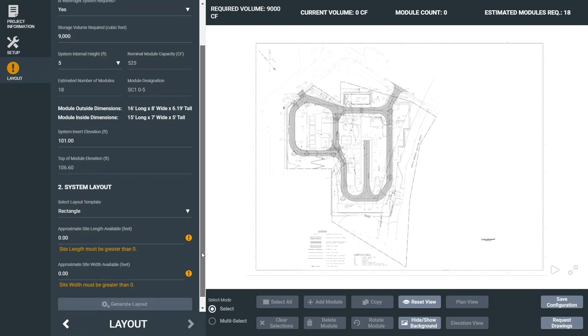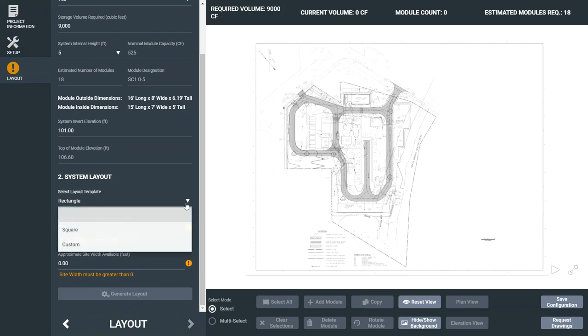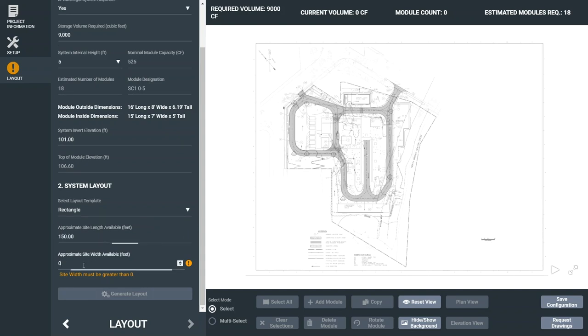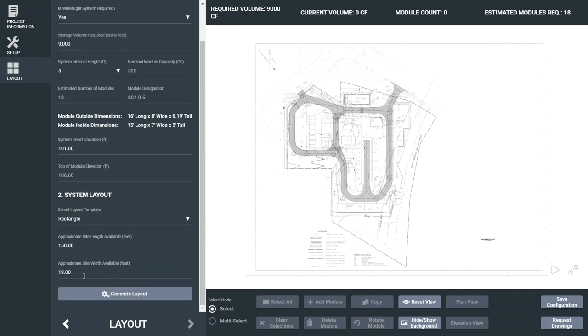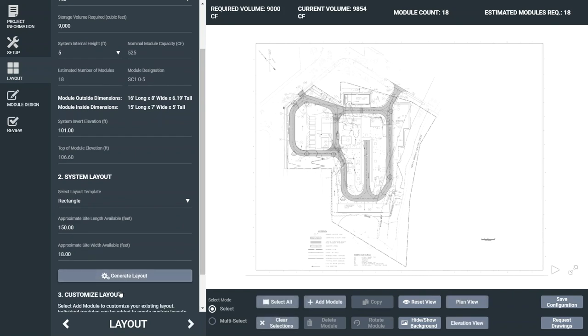Next, we can set up the layout. The rectangle and square templates require additional input criteria based on available footprint length and width. Or you can select Custom to design any other shape to fit within varying site constraints and features. We'll select a rectangle configuration with an available site length of 150 feet and a width of 18 feet. Click Generate Layout and the layout shows up in the workspace.